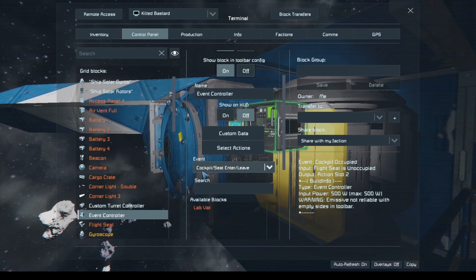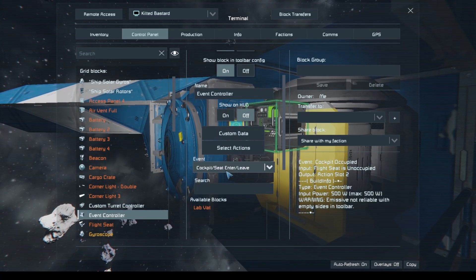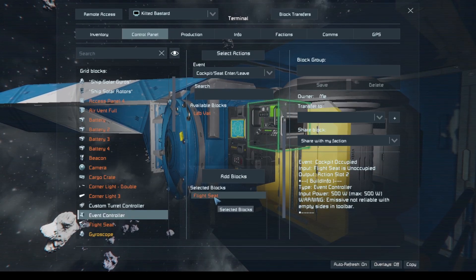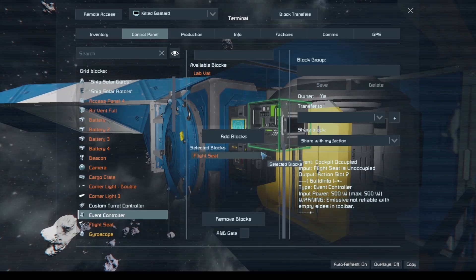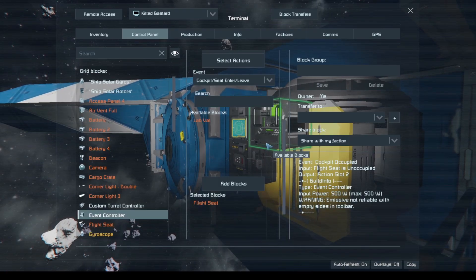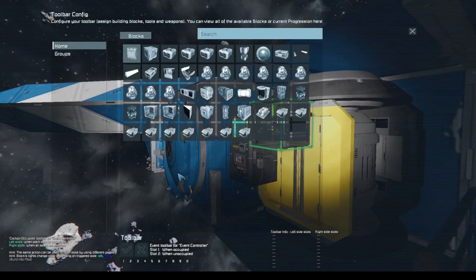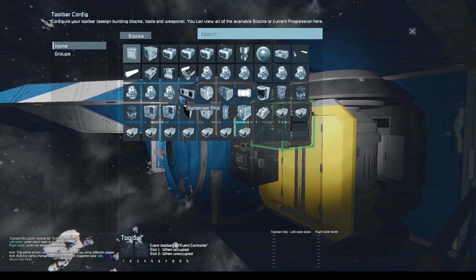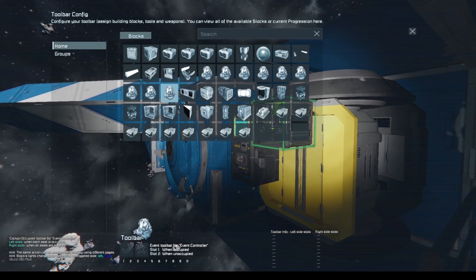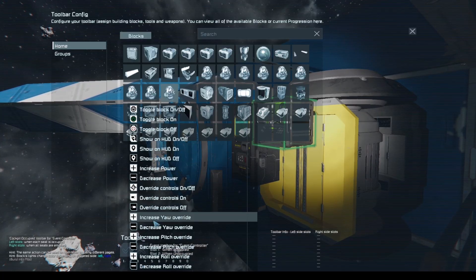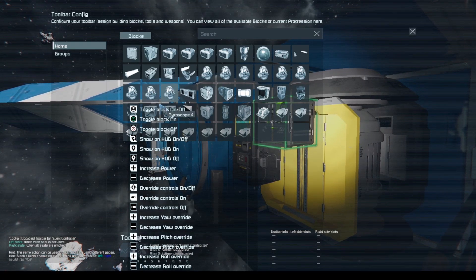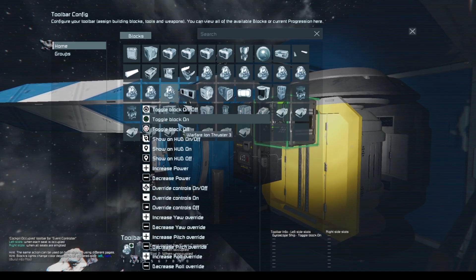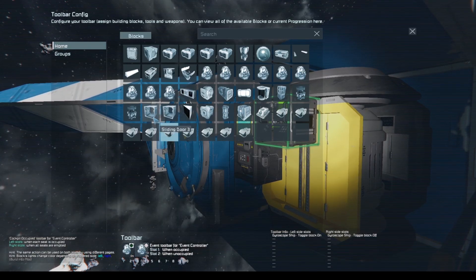We want to set the event to 'enter seat' or 'leave seat' and target our main flight seat. Then we go to select actions. The first action is to turn on the ship's main gyros when we occupy the seat, and turn them off when we get out.